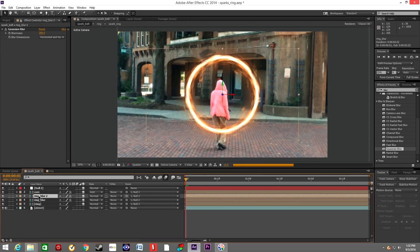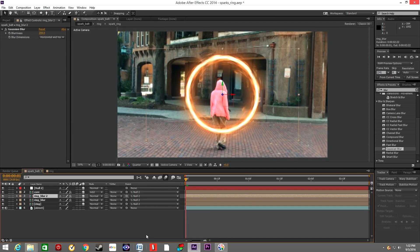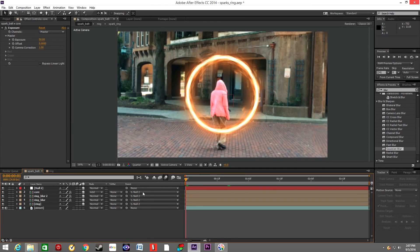If we want to increase the glow, we can simply duplicate the layer.